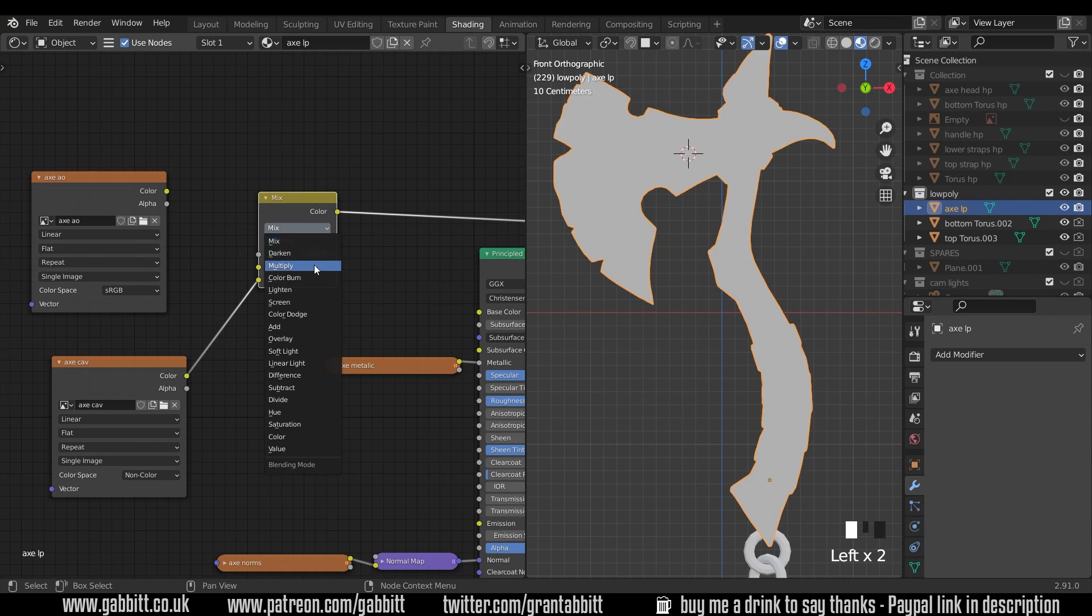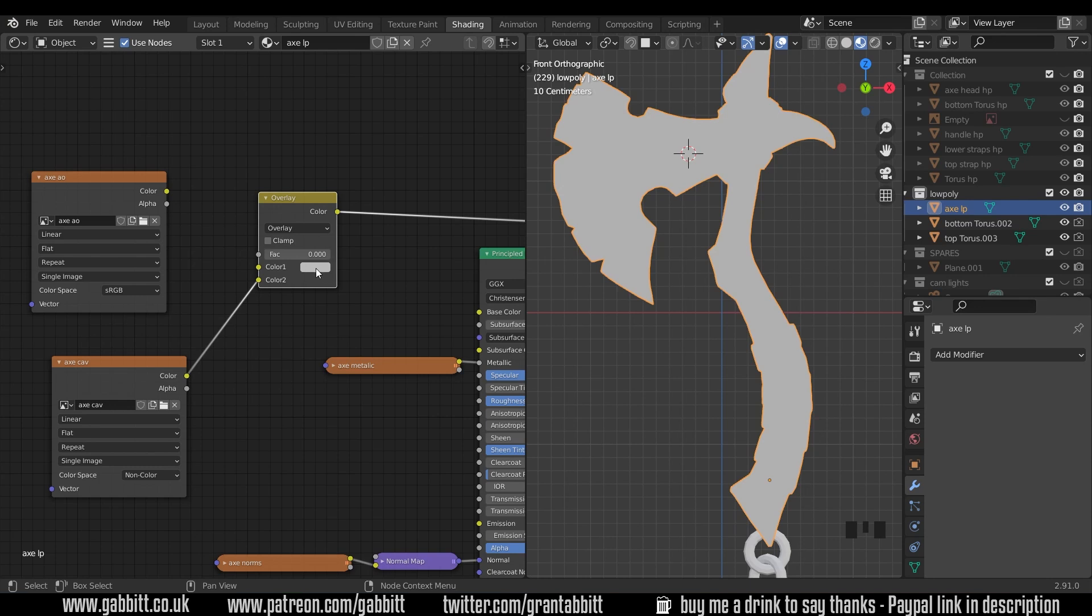However if I change the blend mode and I'm going to change it to something called overlay, that will take the light bits of this and make the gray lighter and the dark bits of this and make it darker.